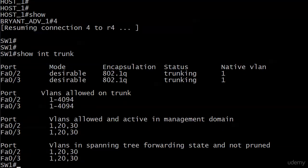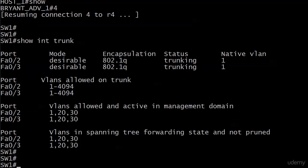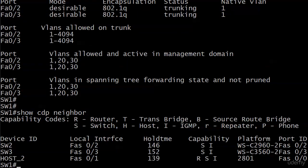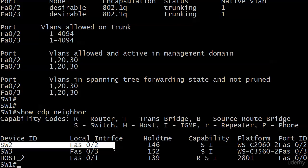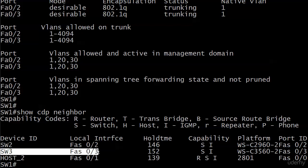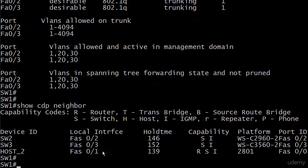If I run show interface trunk, it's going to show me my two trunking interfaces which are 2 and 3, but it's not really showing me who I'm trunking with. Most likely in a lab environment, fast ethernet 0/2 is going to lead to switch 2, and fast ethernet 0/3 is going to lead to switch 3. But how can I absolutely verify that? It's a great command that we keep coming back to: show CDP neighbor. I can see very quickly that switch 2 is hooked up physically connected to my local switch's 0/2 interface, and switch 3 is on 0/3. So we are good to go there.